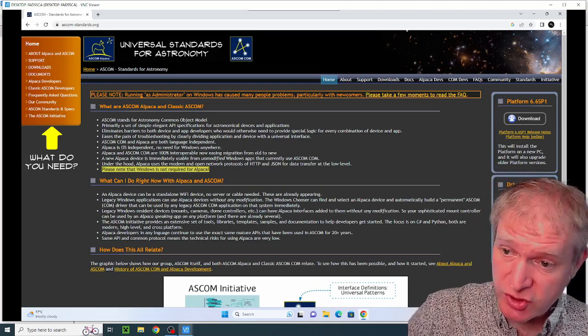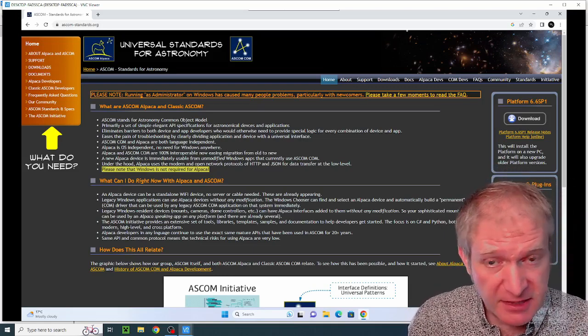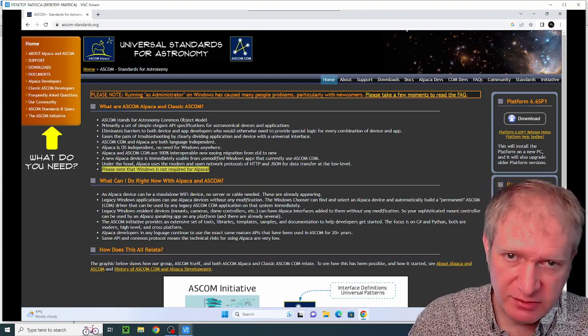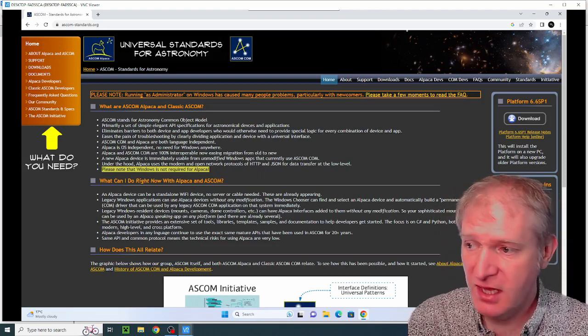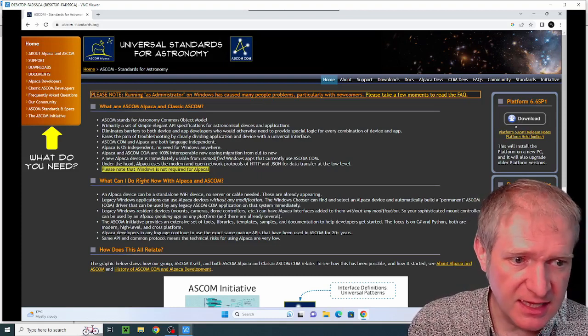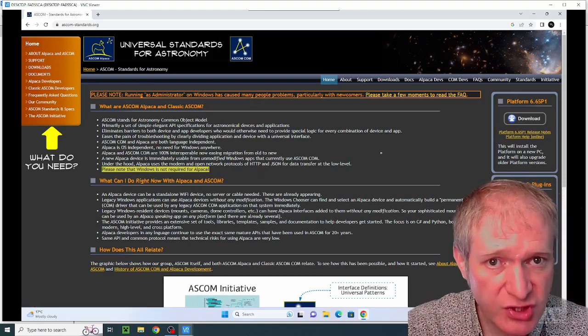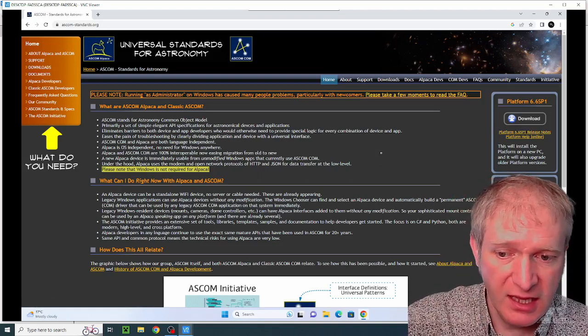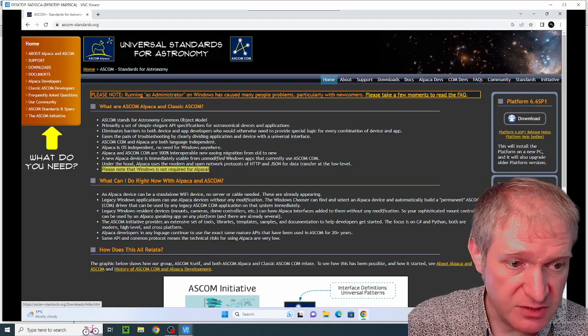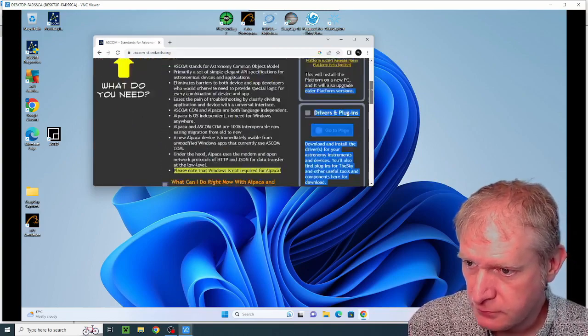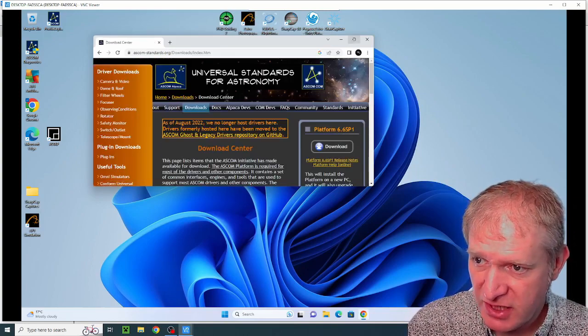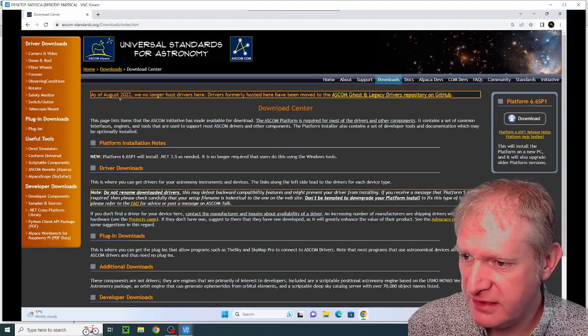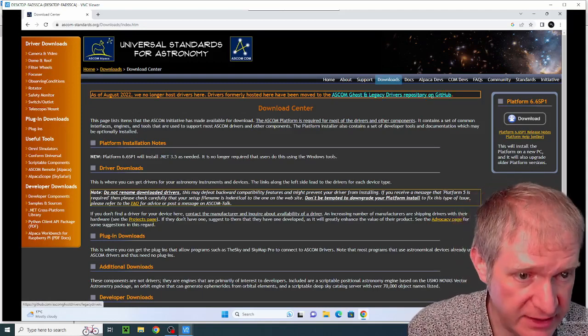My next step is to install ASCOM, the ASCOM platform. This is basically the platform within which all of the astronomy kit talks to each other if you're using the ASCOM versions of the drivers. So I installed ASCOM platform, which is here—this is the latest version of ASCOM. Interestingly, they used to host some of the drivers on this web page. They don't do that anymore. If I go to drivers and plugins, I will just move that across a little bit.